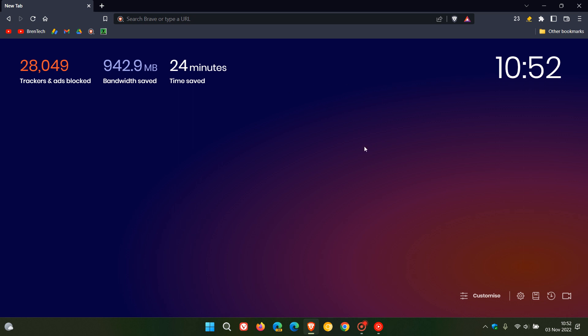So that's it for this latest point release update 1.45.118. The Chromium platform which the browser is based on stays exactly the same. So thanks for watching and I will see you in the next one.